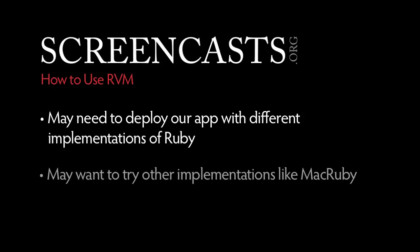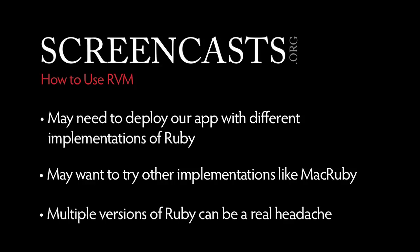We may also take a fancy to implementations like MacRuby and want to try them out. However, installing many different versions of Ruby for testing or purely recreational reasons can be a real headache.